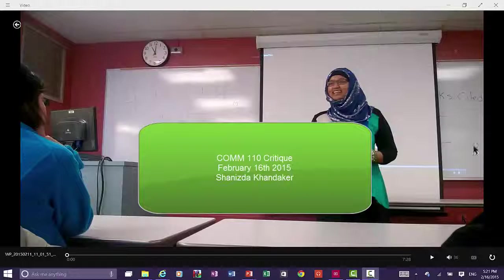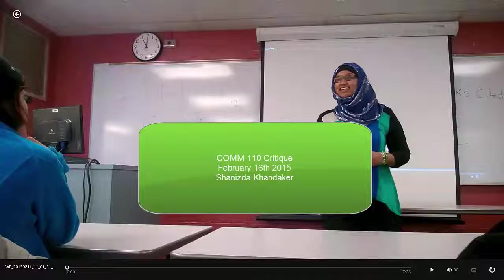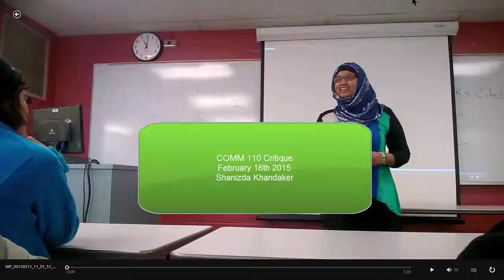Hello! This is my critique for my first presentation, my speech for Comm 110. I just wanted to do it in a video style so I have kind of a document of it on YouTube.